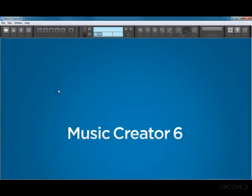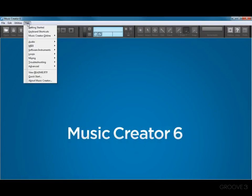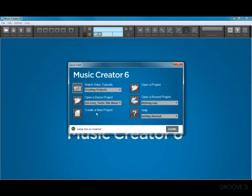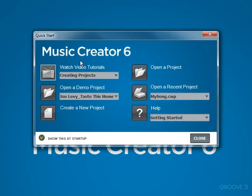If for some reason you don't see the QuickStart dialog, just click on help in the menu and select QuickStart and it will come right back. Now let's get started.